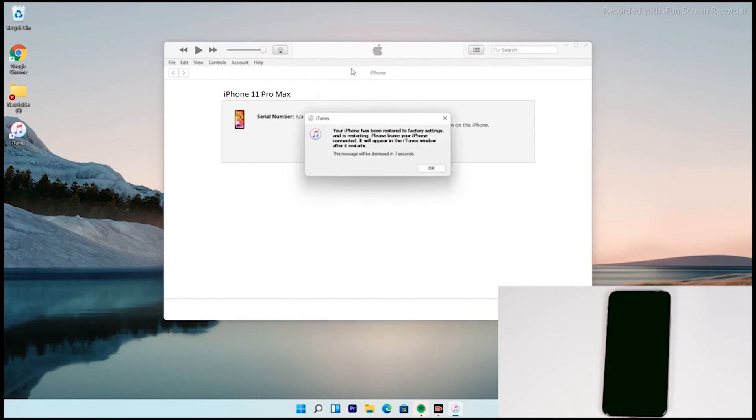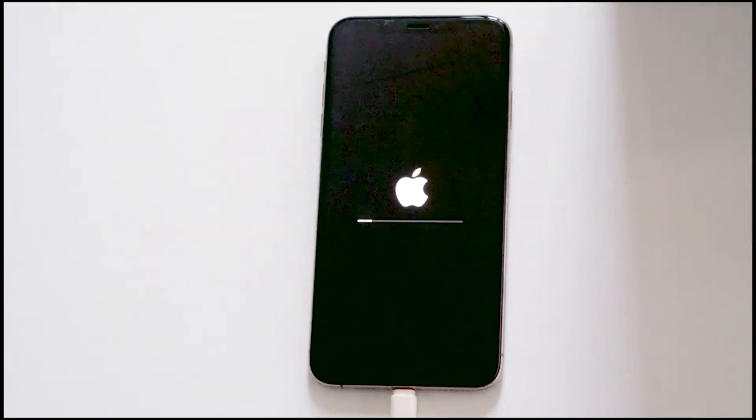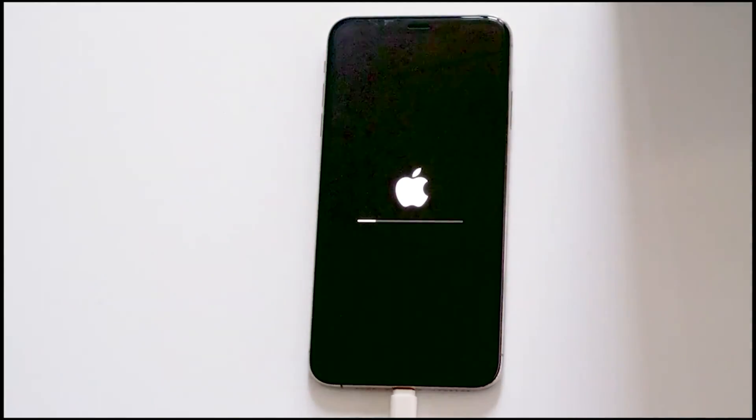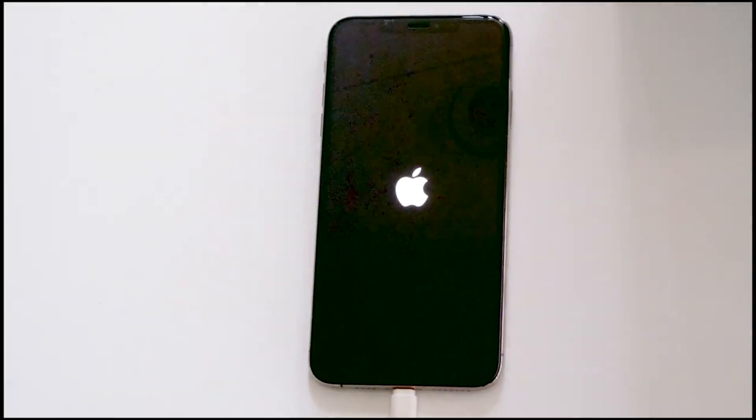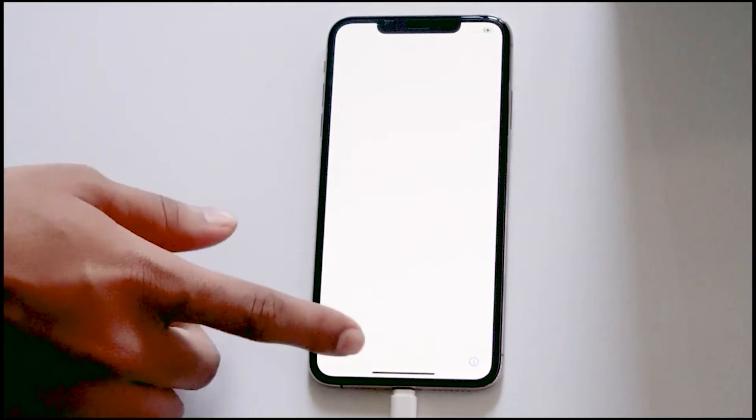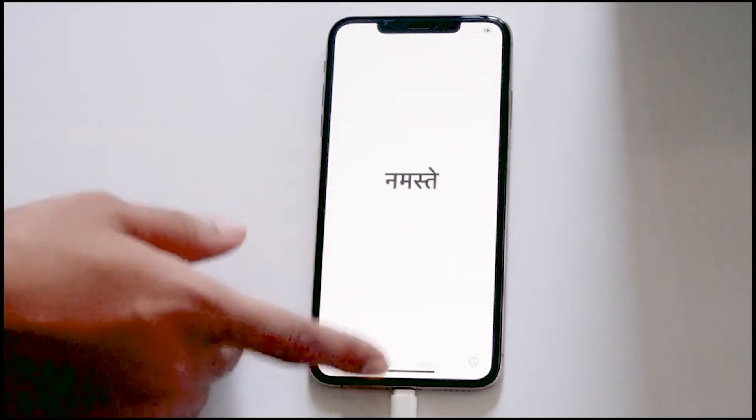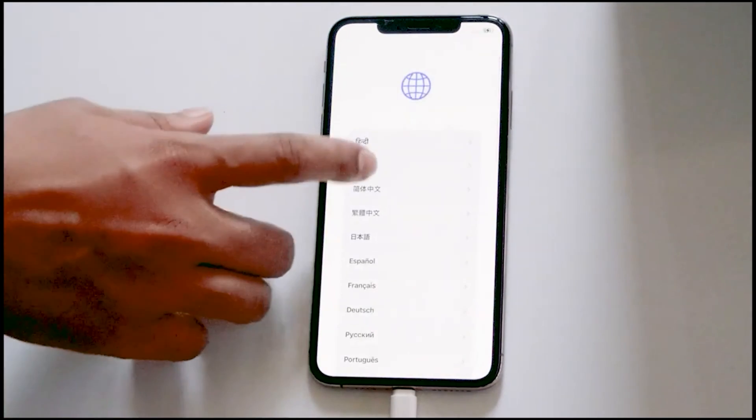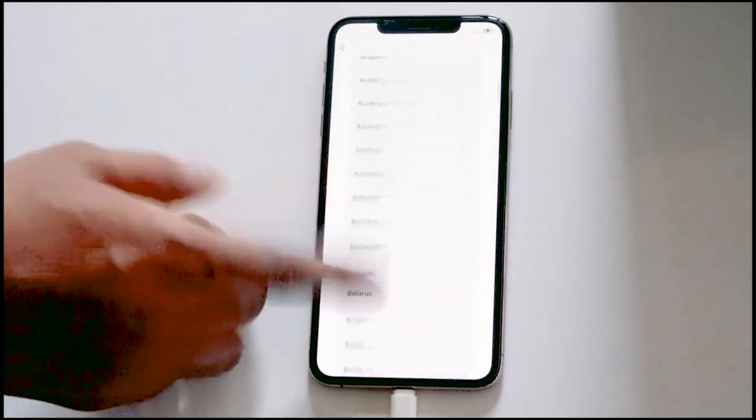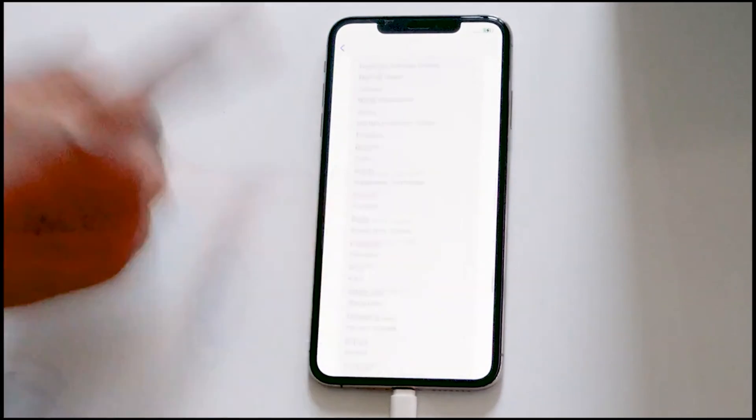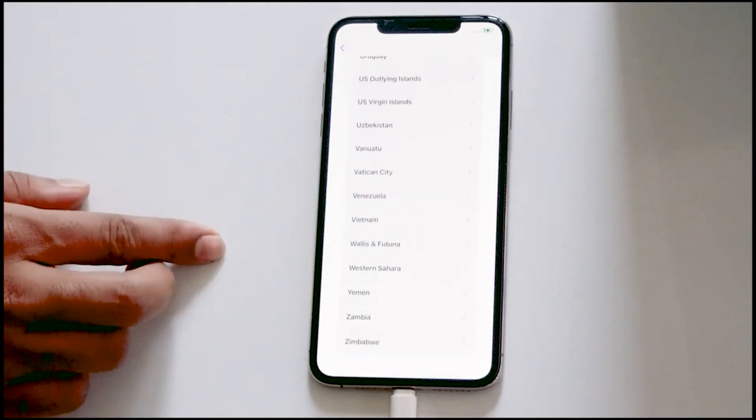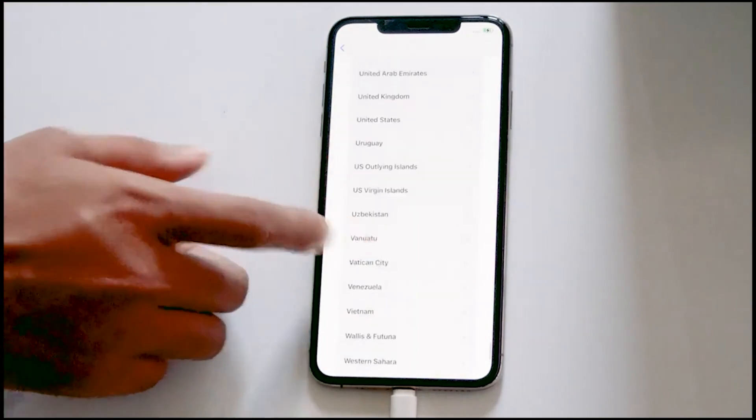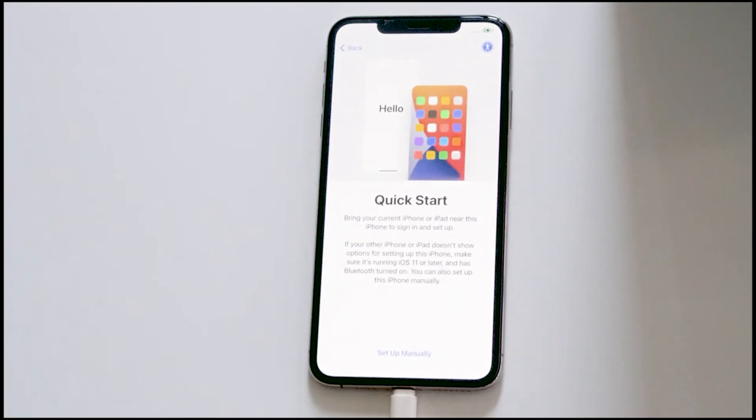Now your PC says the iPhone is restored. So let's move to the iPhone. As you can see, we have successfully fixed the issue and we hope this video is helpful. If you find this video helpful, kindly like and subscribe our channel. If you have any kind of doubts, ask in the comment section and we'll be getting back to you. Take care.